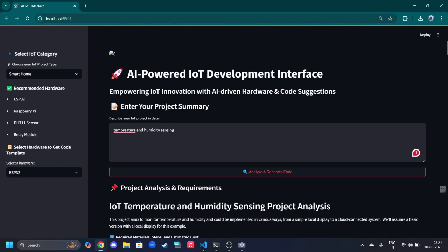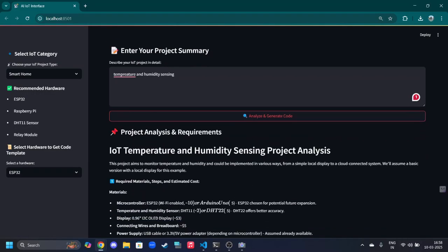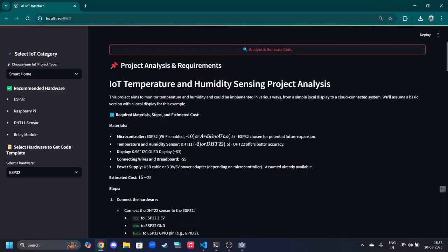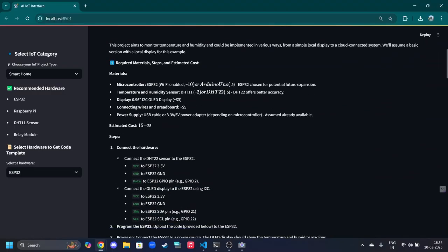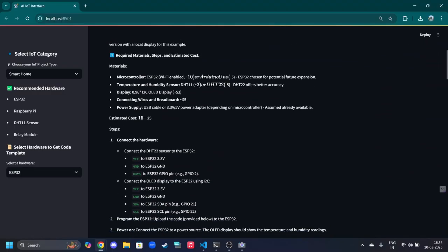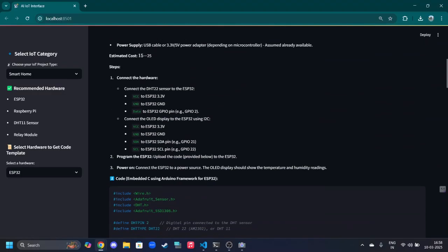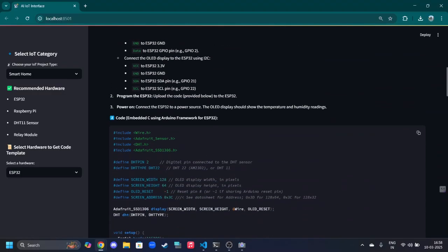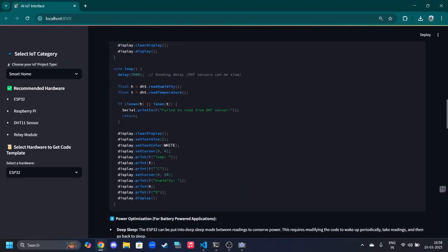Simply, we describe our project and the AI will give all the steps as shown here. It will provide all the microcontrollers, sensors, and hardware devices required. It will also give the configuration, pin configurations, and all the details needed.